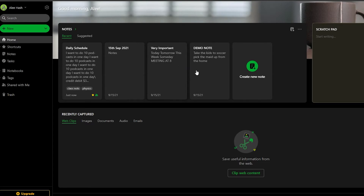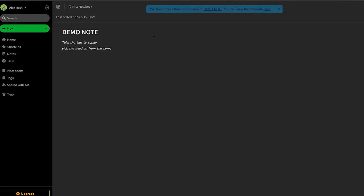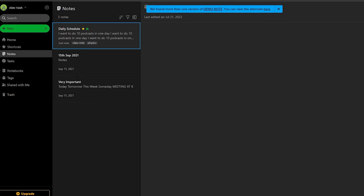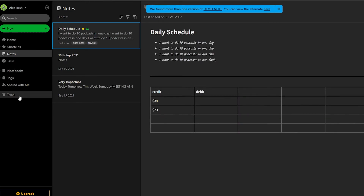If you accidentally delete a note — for example by clicking the three-dot menu and selecting 'move to trash' — you can go to trash and see that note there. You can pull the note back, copy its contents, permanently delete it, or restore it by clicking the three-dot menu in the trash view.